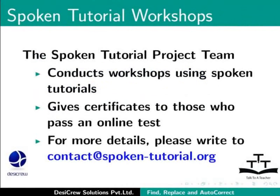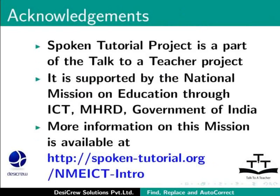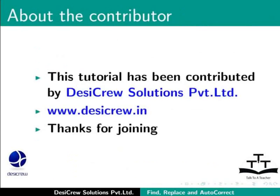Spoken tutorial project is a part of the Talk to a Teacher project. It is supported by the National Mission on Education through ICT-MHRD Government of India. More information on this mission is available at spoken-tutorial.org slash mmeict-intro. This tutorial has been contributed by DesiCrew Solutions Private Limited. Thanks for joining.